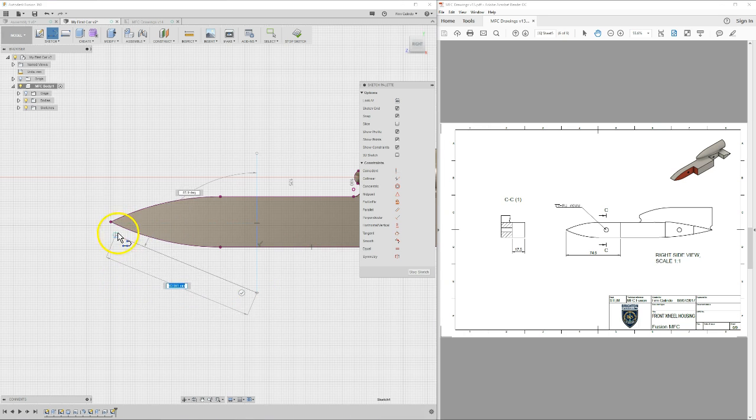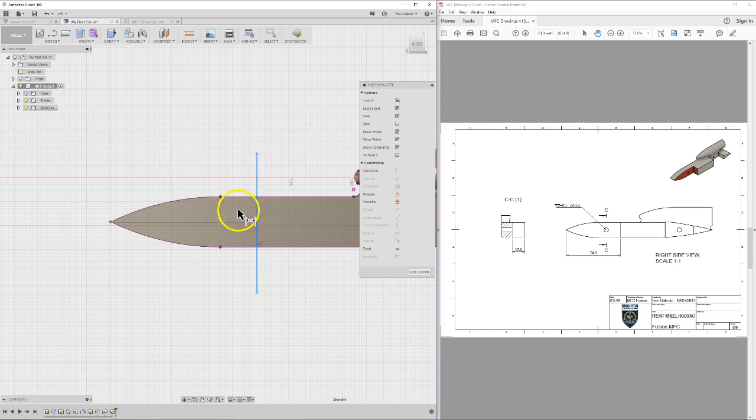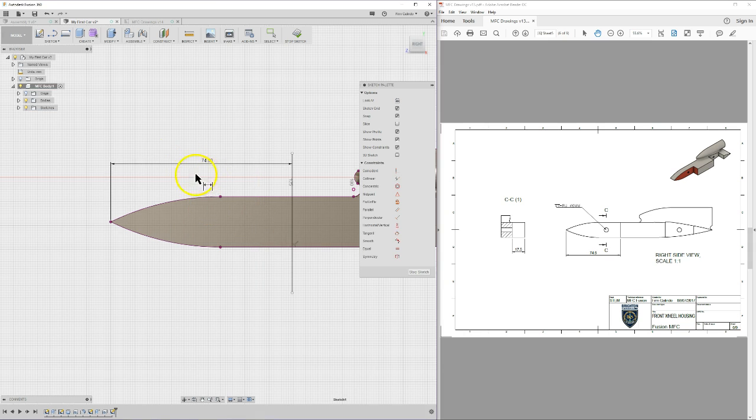Click D for dimension and select the point to back. 74.5, click enter.